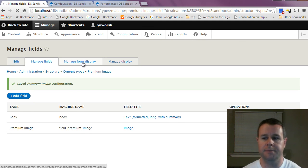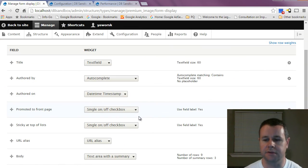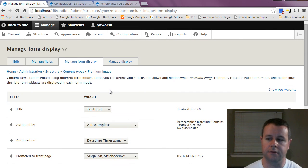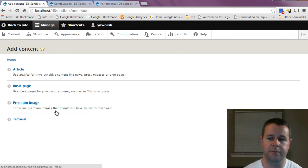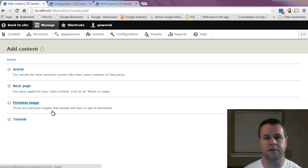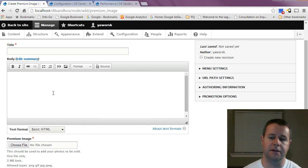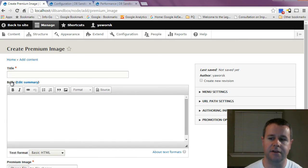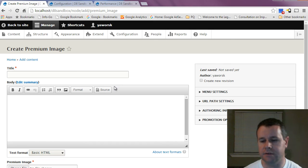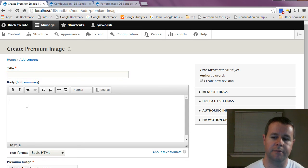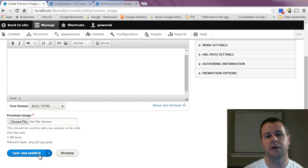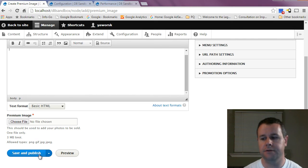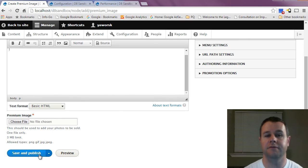Save those settings and the premium image field is now added. We could also update the display, but we'll cover that in a theming tutorial later. Going to Content, you can see the option to add content — the 'premium image' type is listed with the description we added. Click it and you'll see our full setup. A nice thing about Drupal 8 is it comes with a lightweight WYSIWYG editor out of the box. You have the title, body, and the image upload field — go ahead, choose a file, save and publish. That's the introduction to content types in Drupal 8; the key difference from Drupal 7 is setting the private folder path in settings.php.